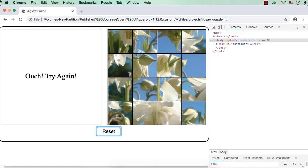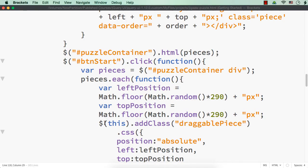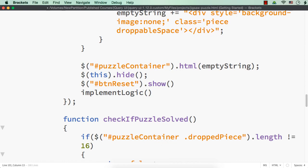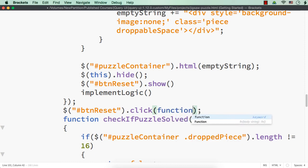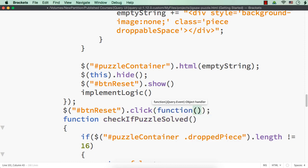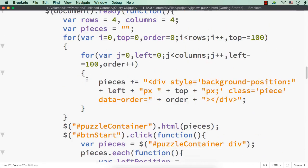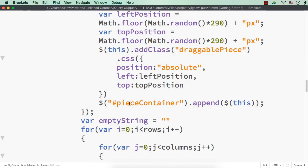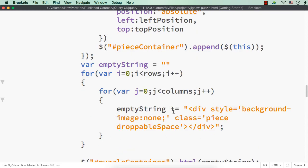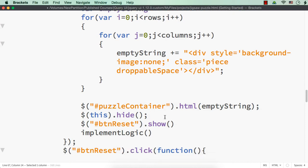Now let us write the reset button click. Let me add the code here: `$('#btn-reset').click(function)`. We need to have 16 pieces, which we have done using this for loop. We have to repeatedly call this for loop — once initially and within the start button — to have empty image pieces, that is pieces without any image.